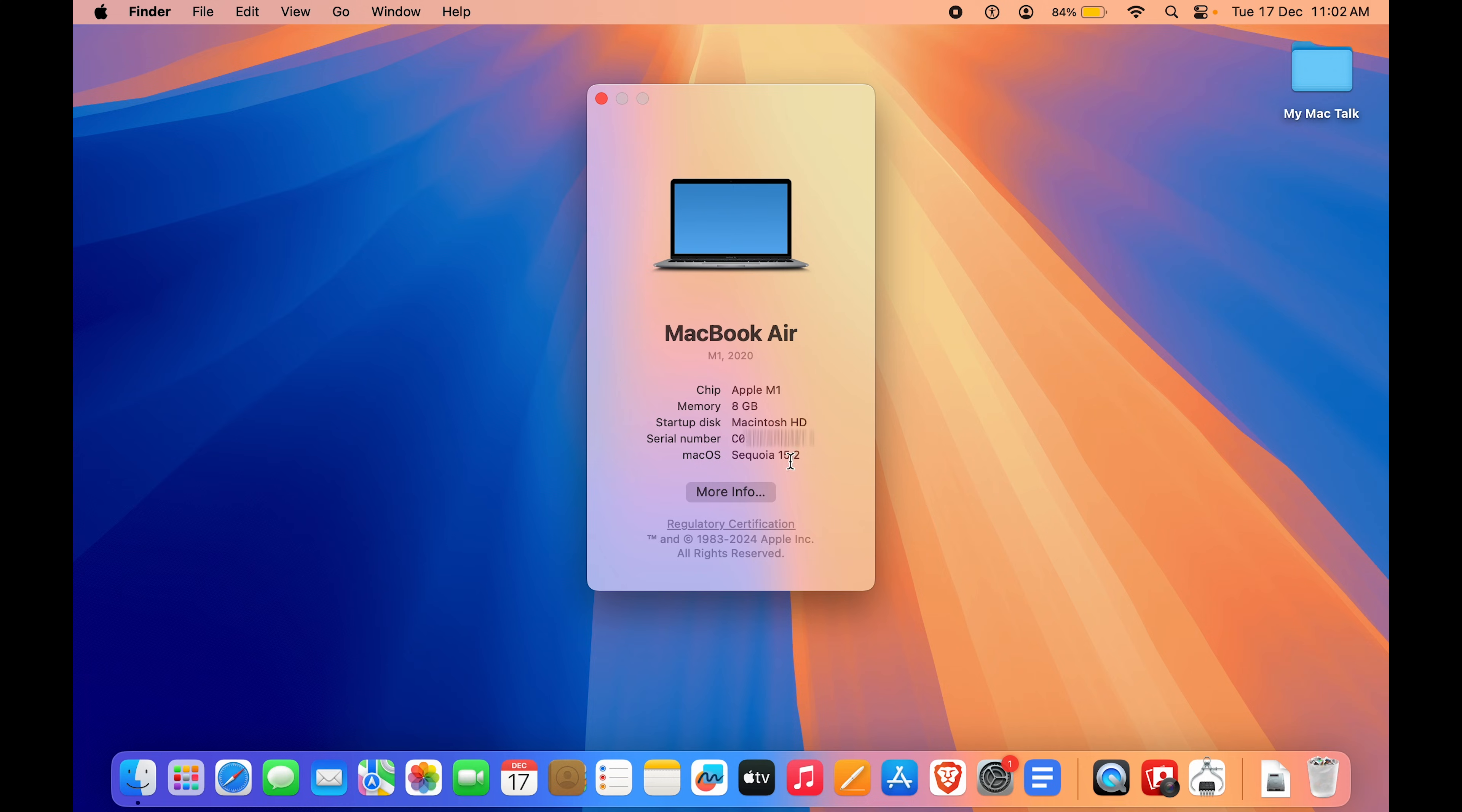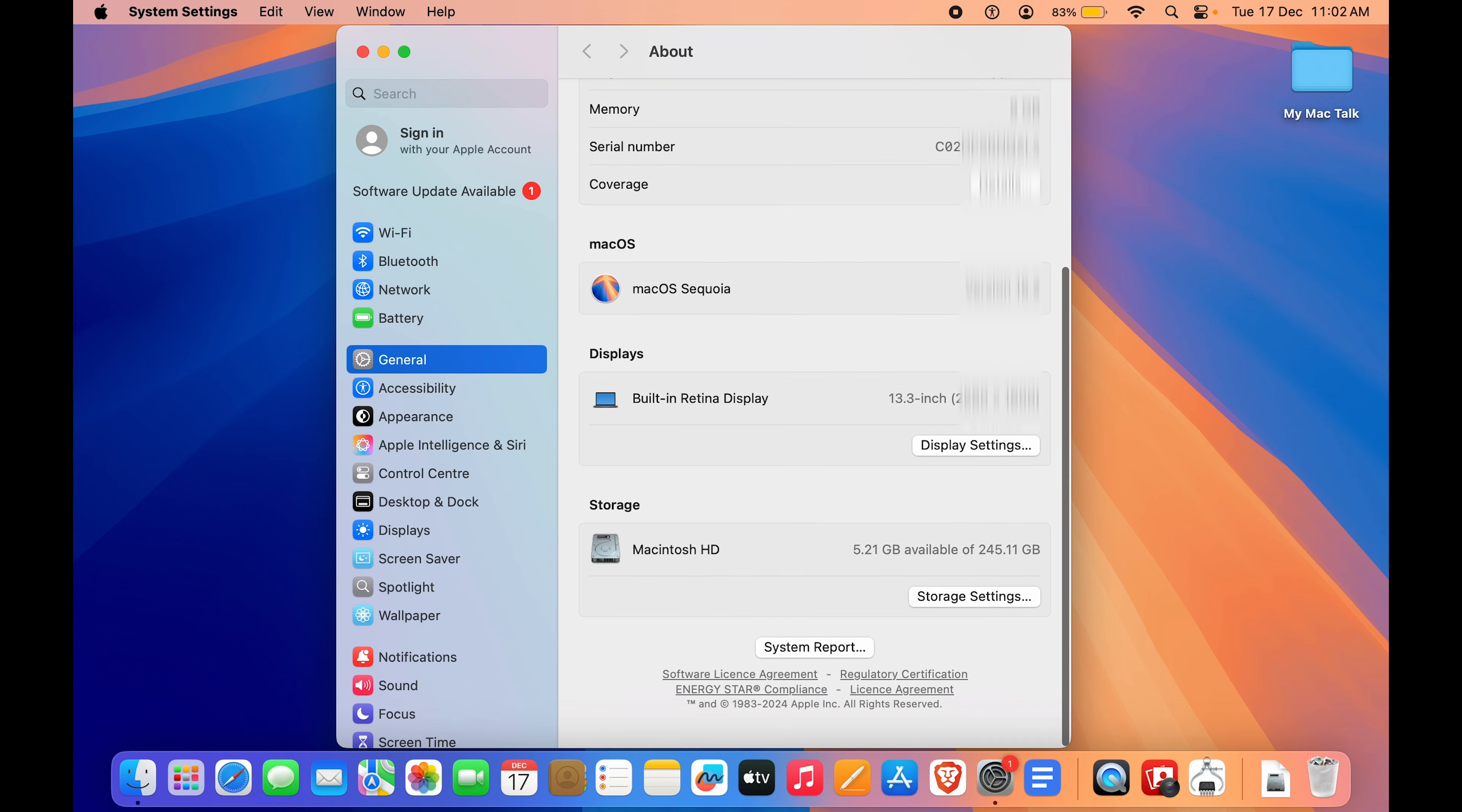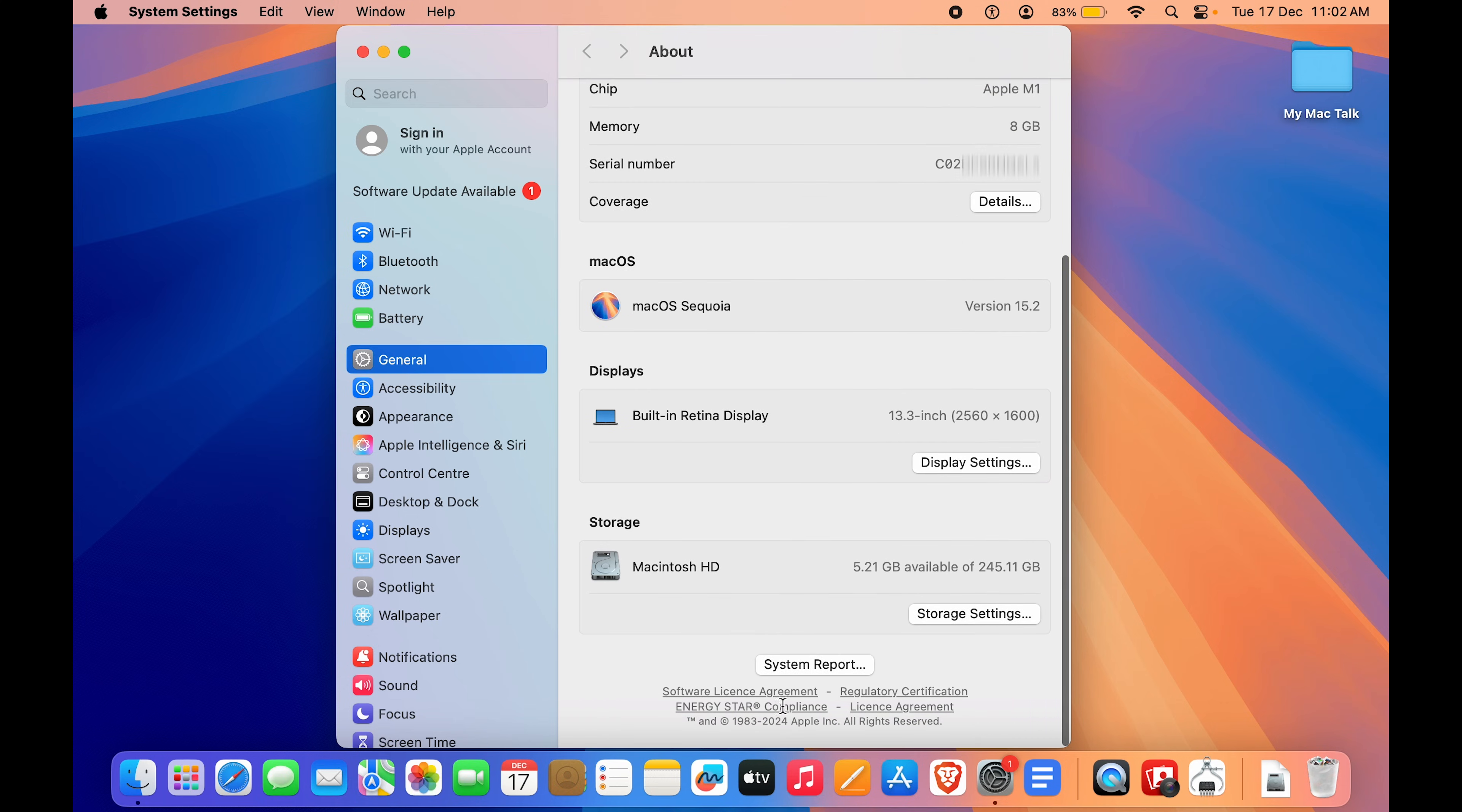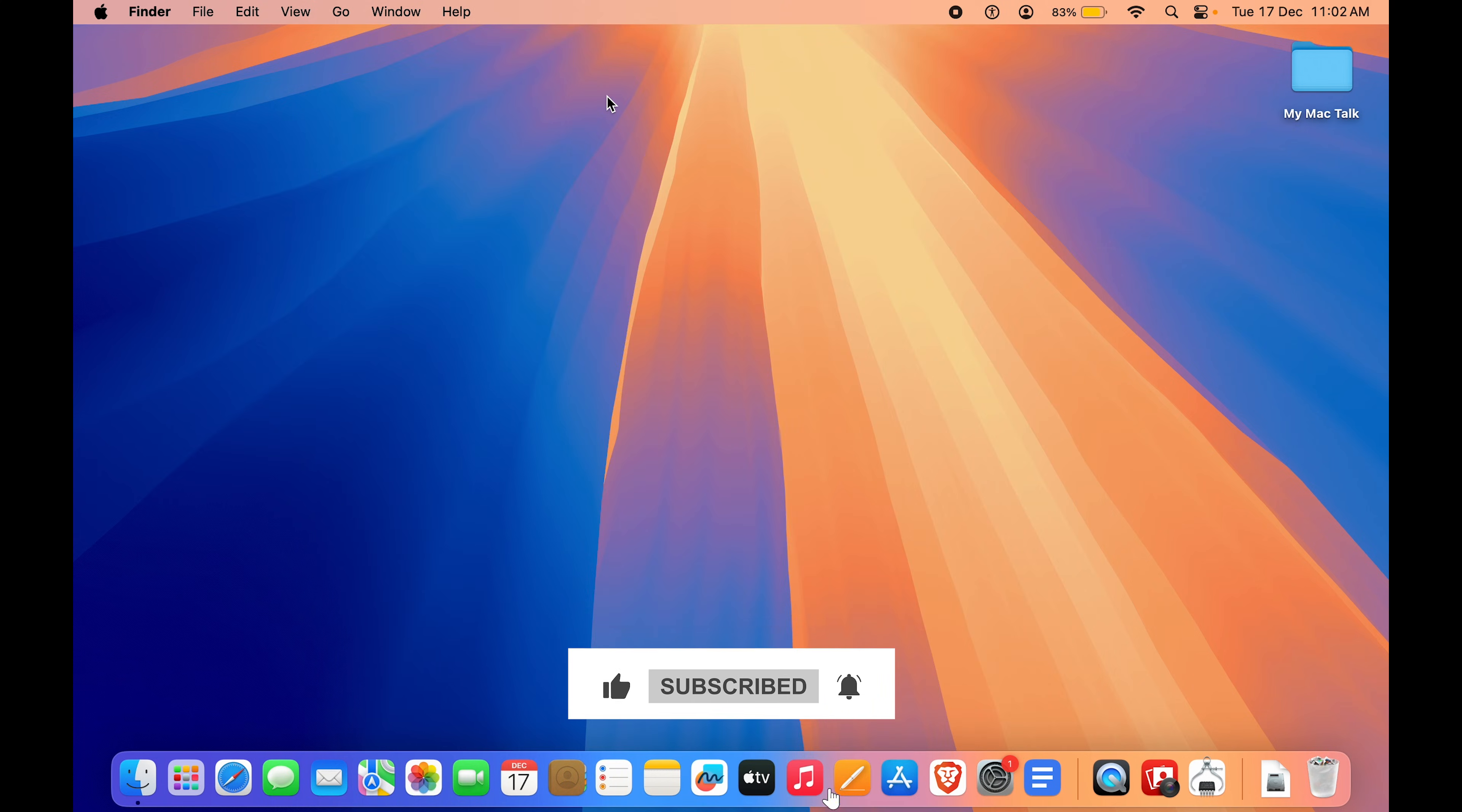If I click on More Info here, you can see we have now come to the About tab. So again, you can just scroll down and go to System Report. So that is how easy it is. If you found this video helpful, drop a like, share and subscribe. See you in the next one.